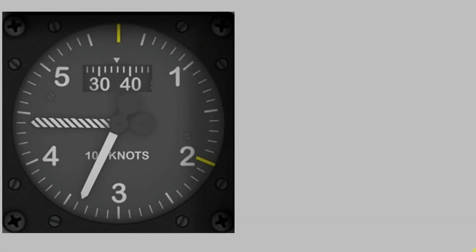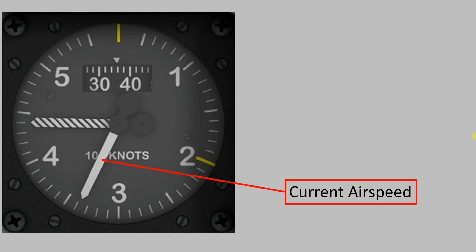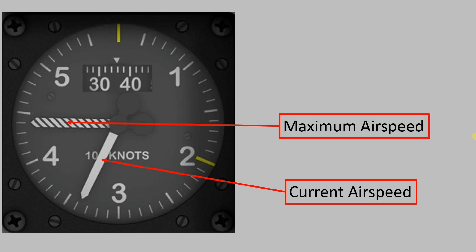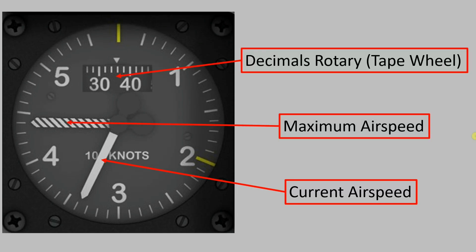What's quite straightforward about the airspeed indicator is for all intents and purposes it is made up of just three parts. These are, first of all, a needle for current airspeed, a further needle for maximum airspeed, and then finally a decimals rotary which I'll refer to as a tape wheel.